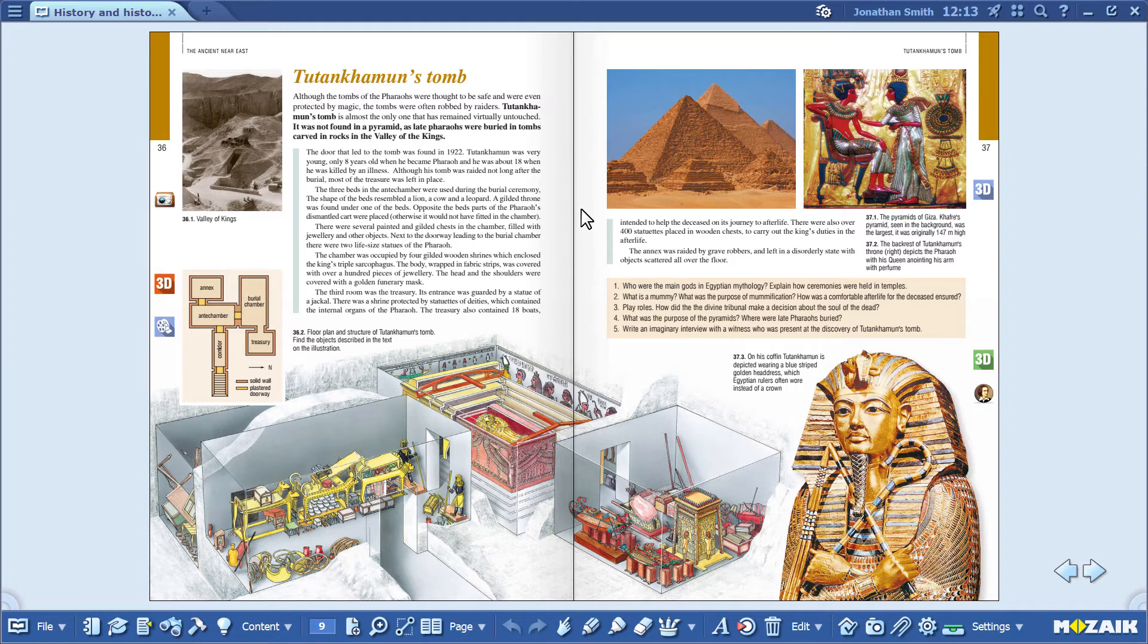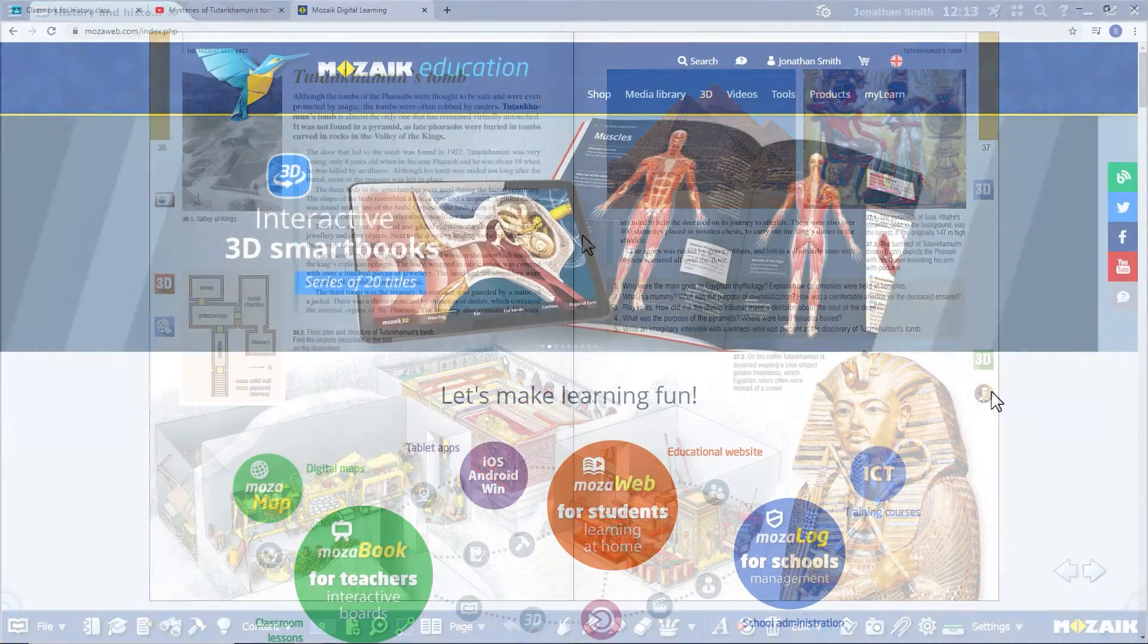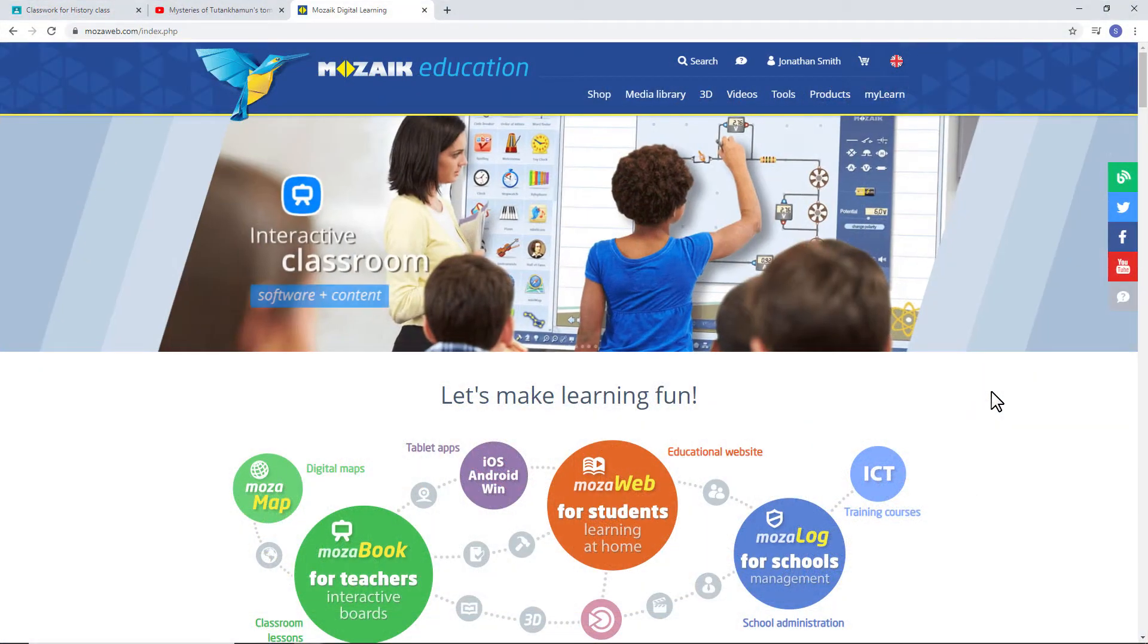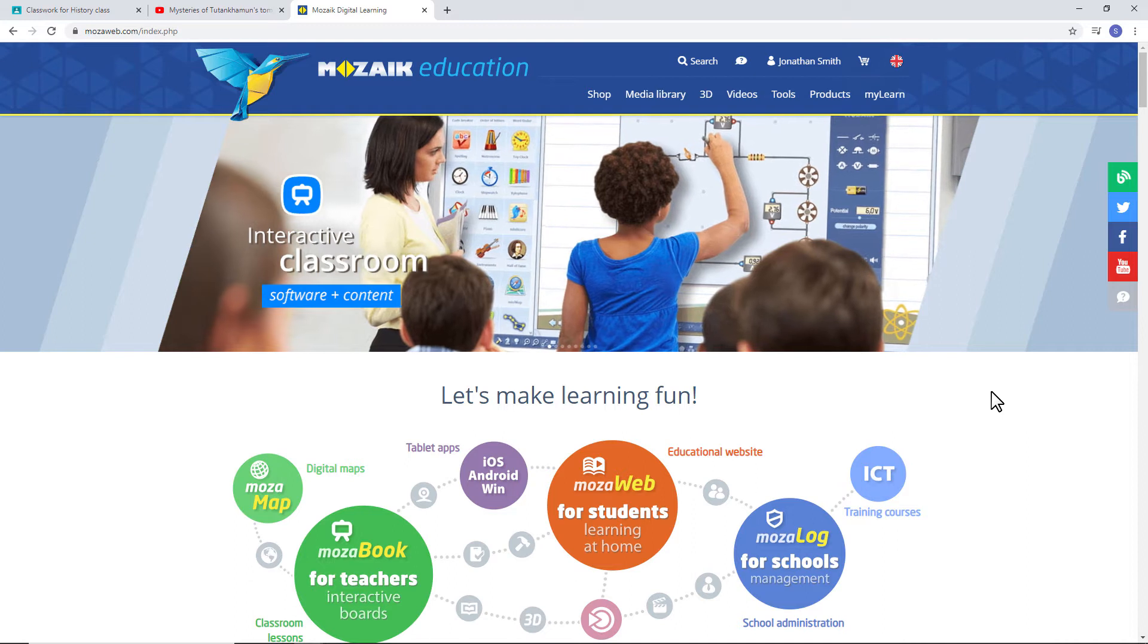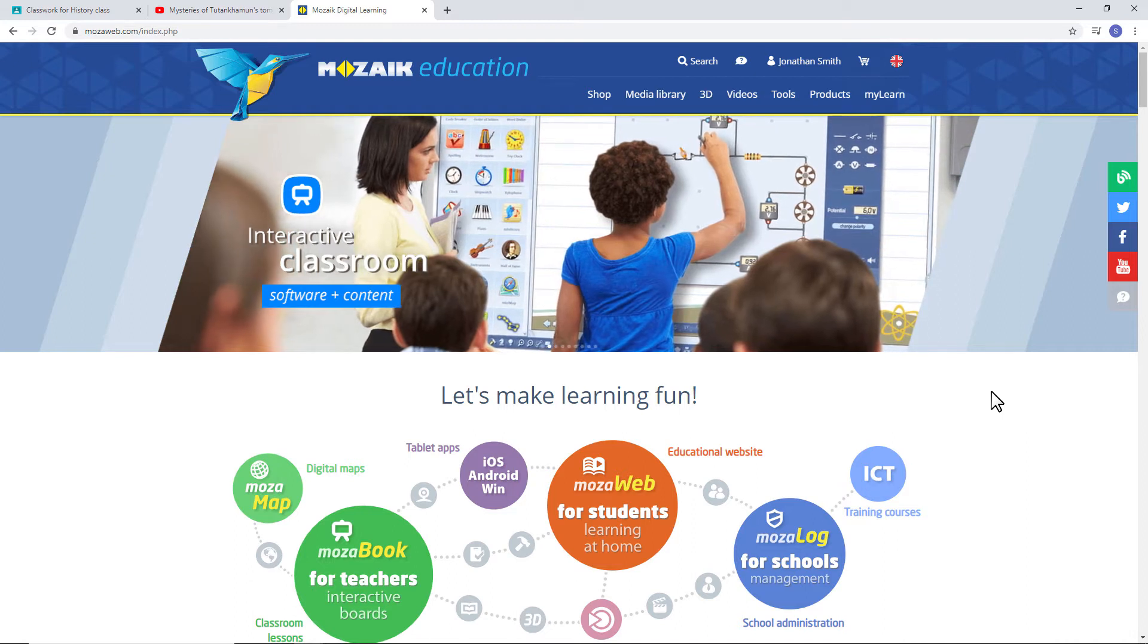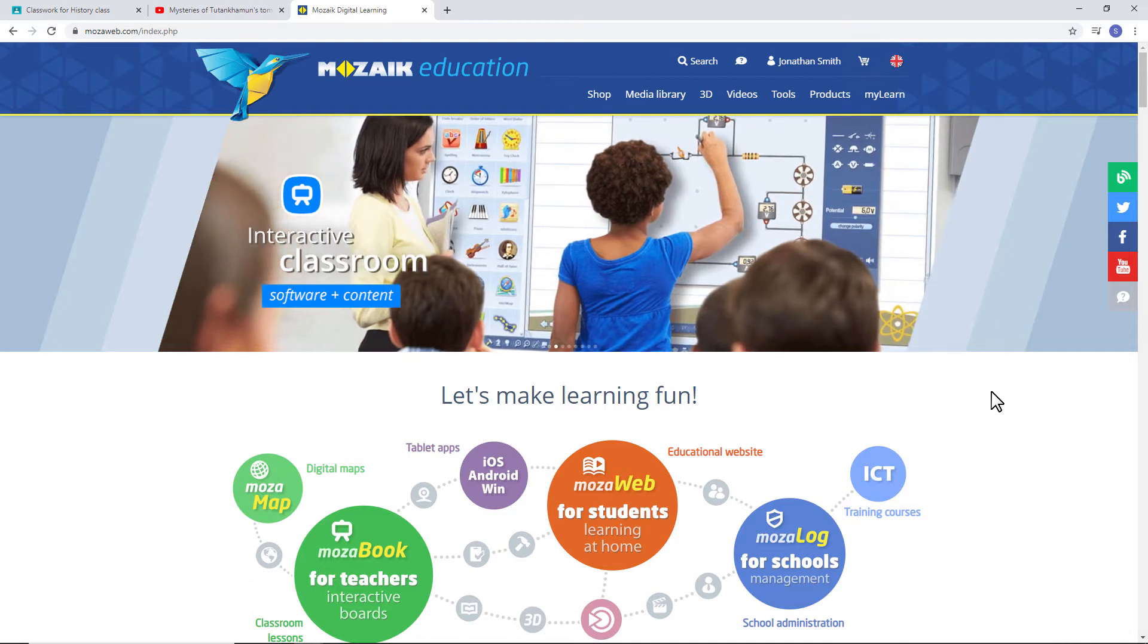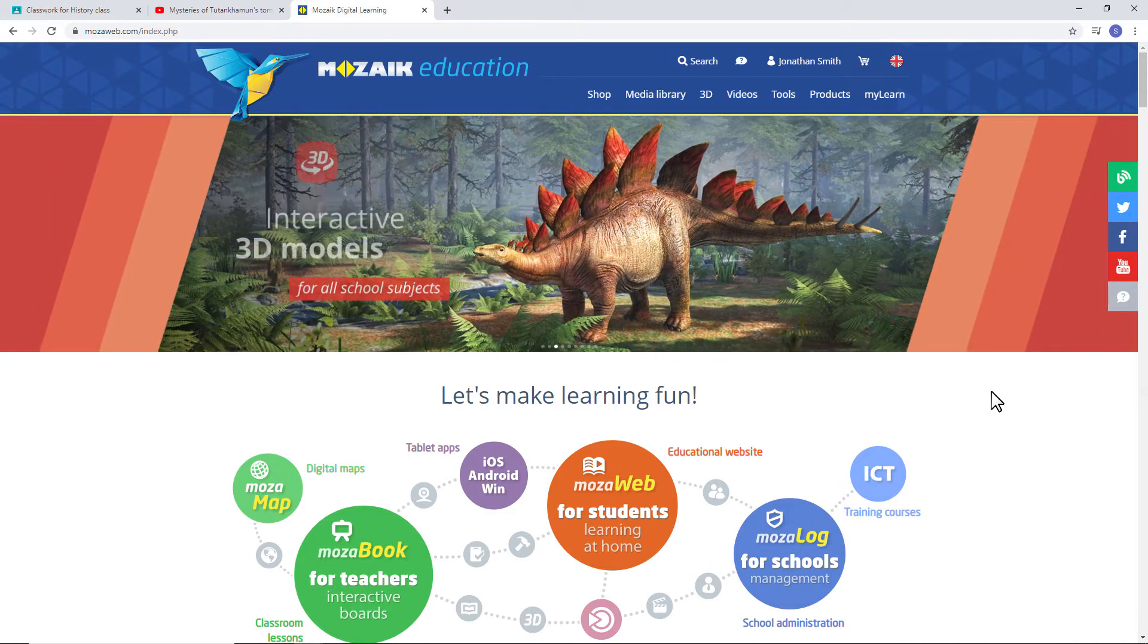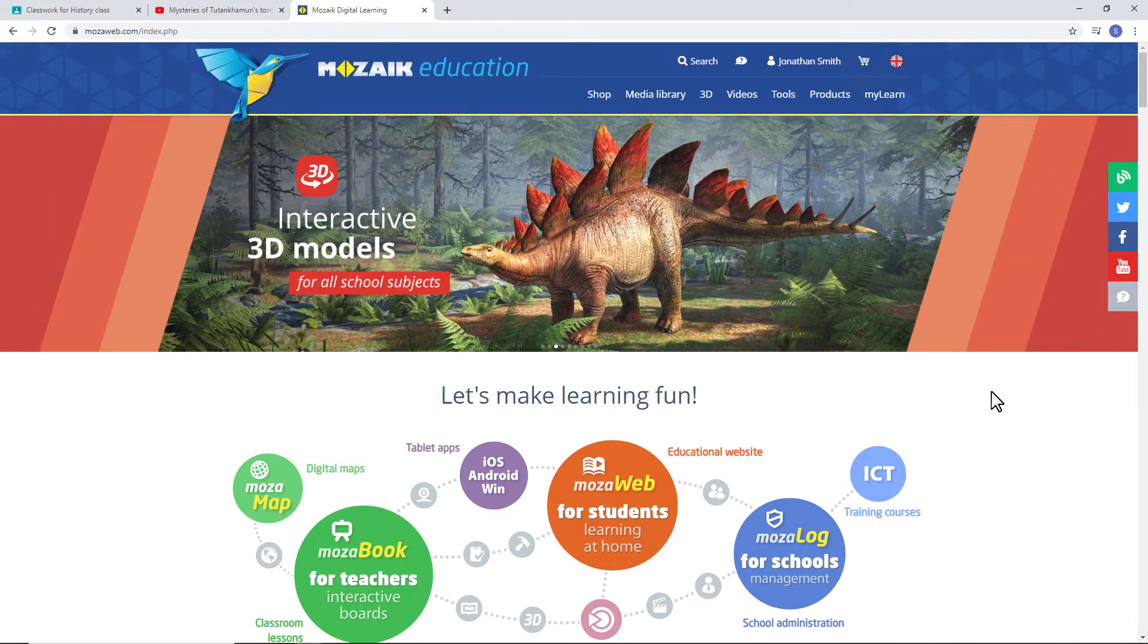I'll use the MozaBook teaching software and the MozaWeb site to show you how to add textbooks, 3D scenes, and videos to the virtual classroom. Let's get started!